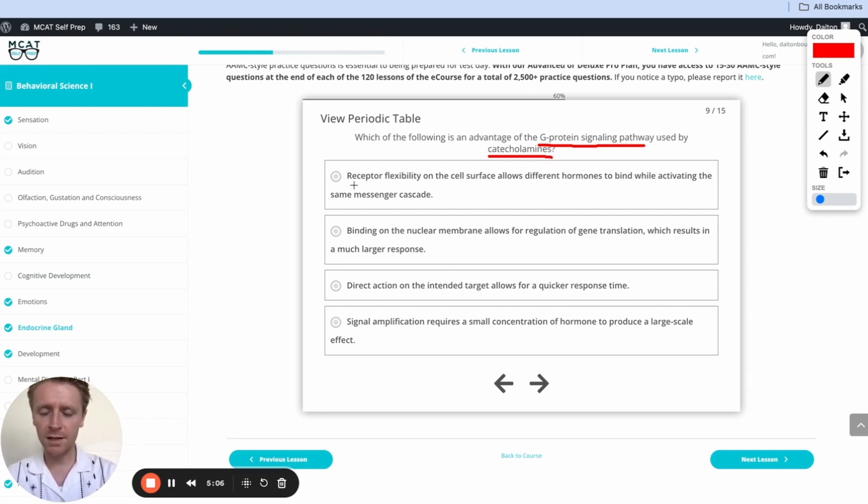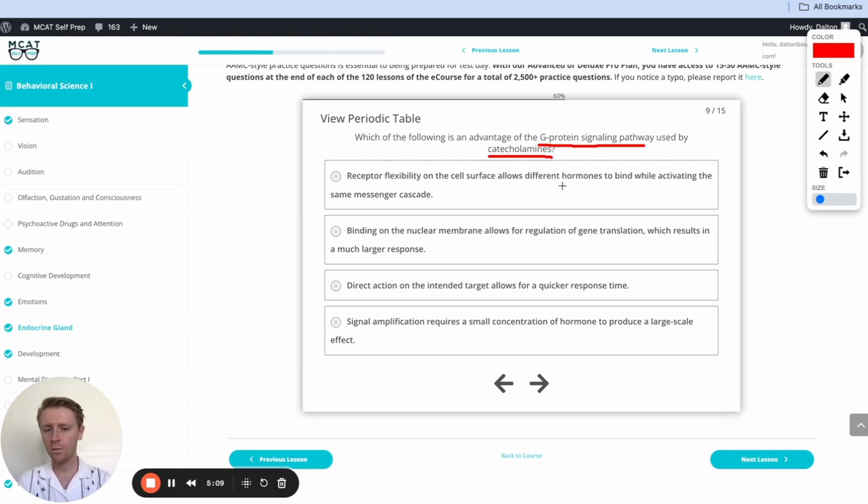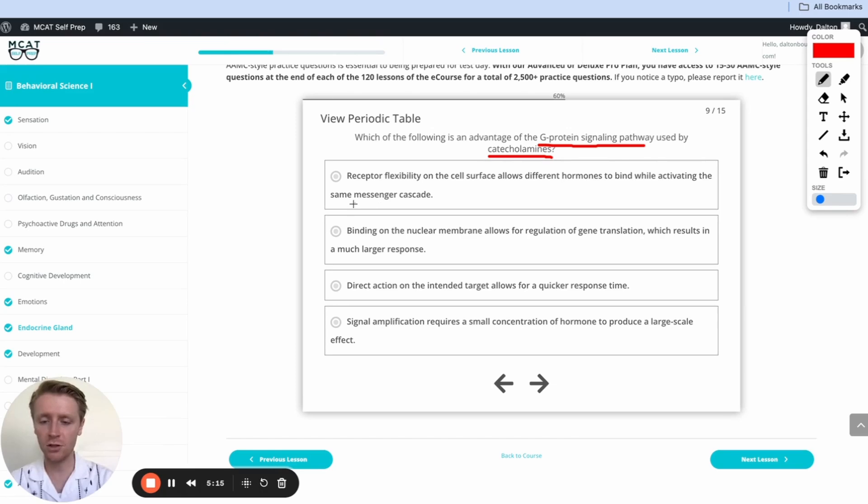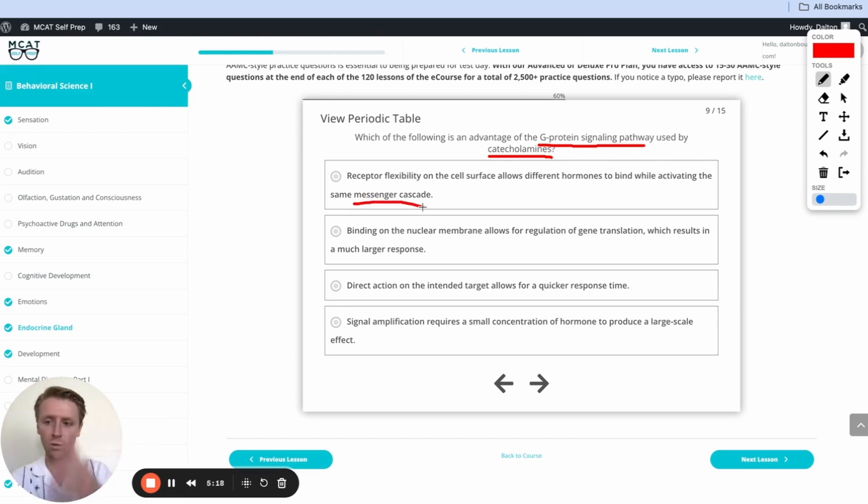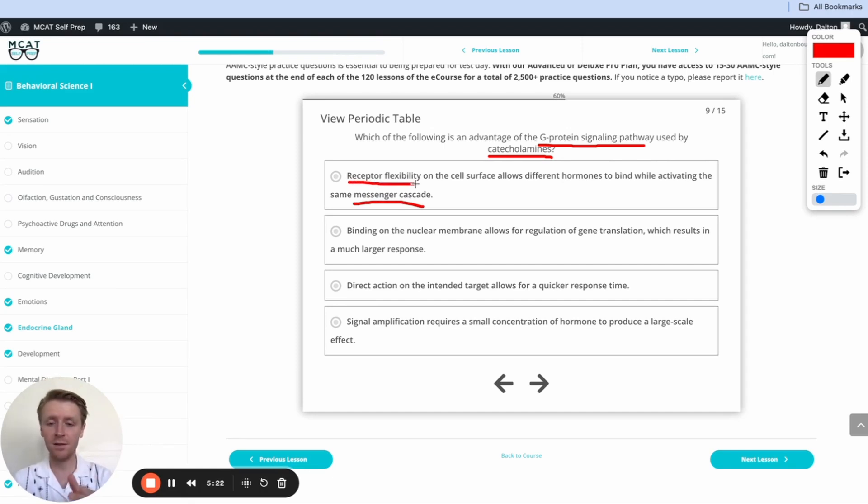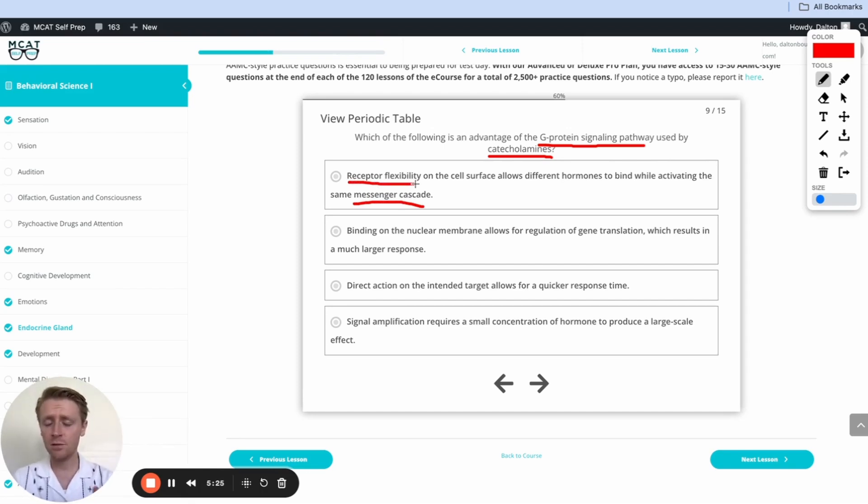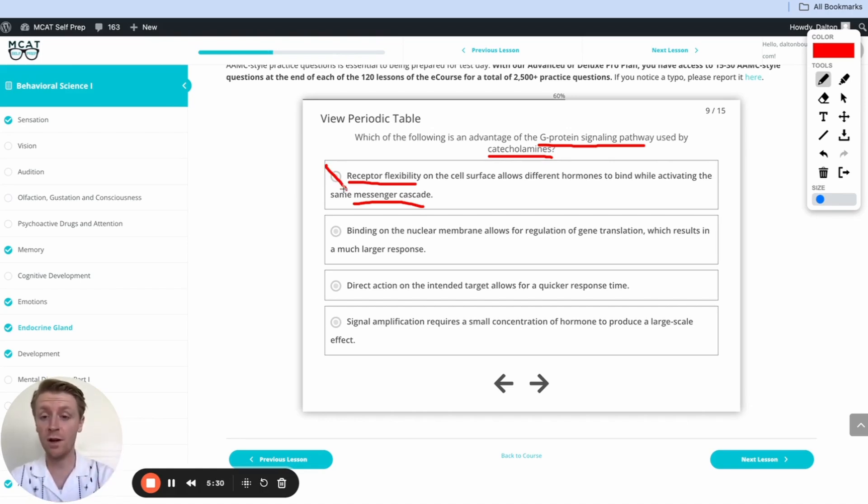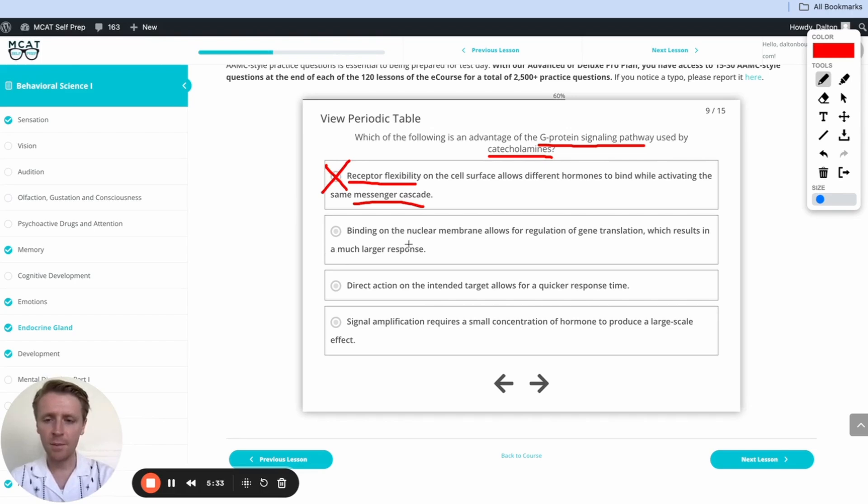This first one says receptor flexibility on the cell surface allows different hormones to bind while activating the same messenger cascade. Now that may seem tempting, right, because we know there's a messenger cascade involved in this G protein signaling pathway where we go from one protein to another to another, but the receptors are actually specific to the specific hormones that are binding to them. And as such, this answer is going to be incorrect, meaning the receptor that's used for epinephrine is specific to epinephrine. That's going to be incorrect.